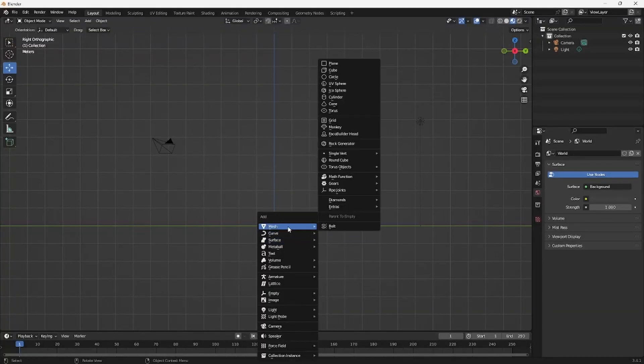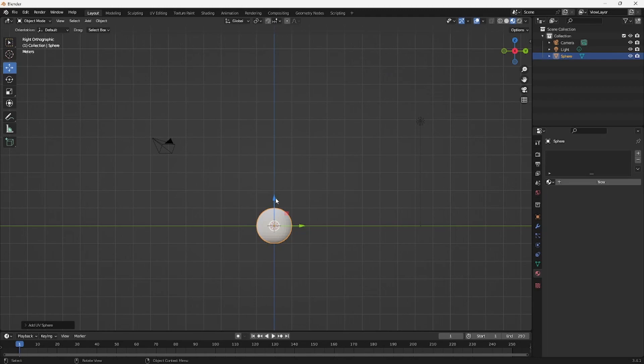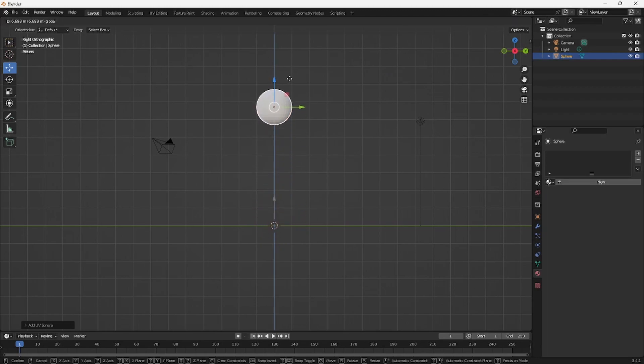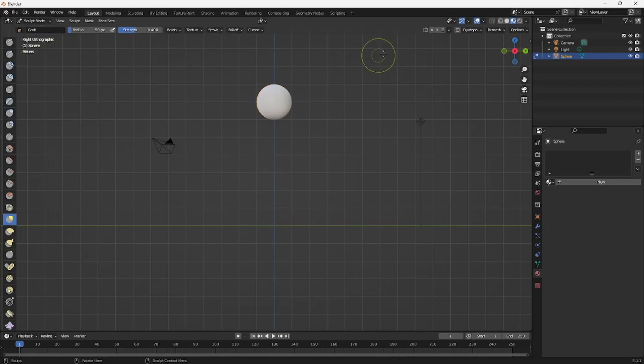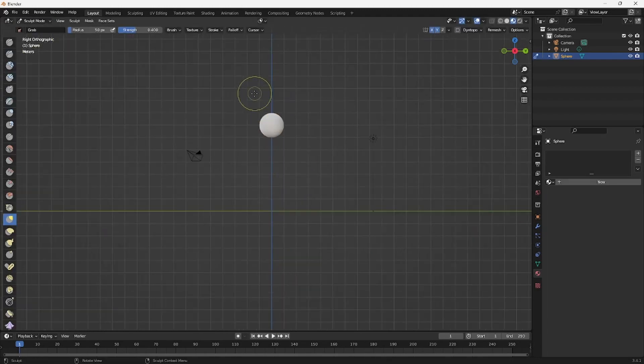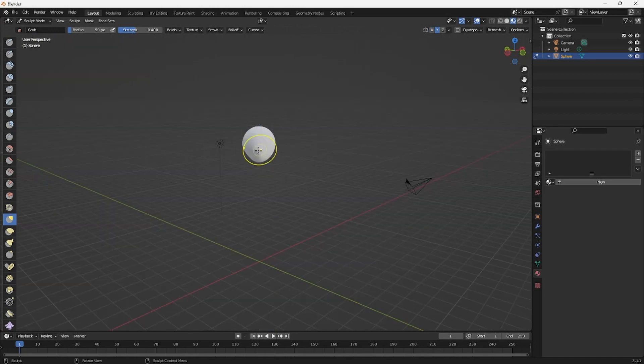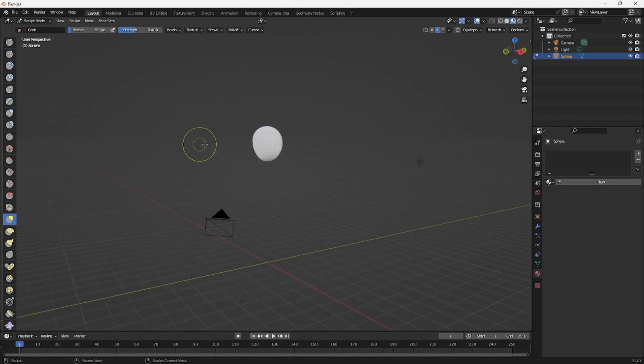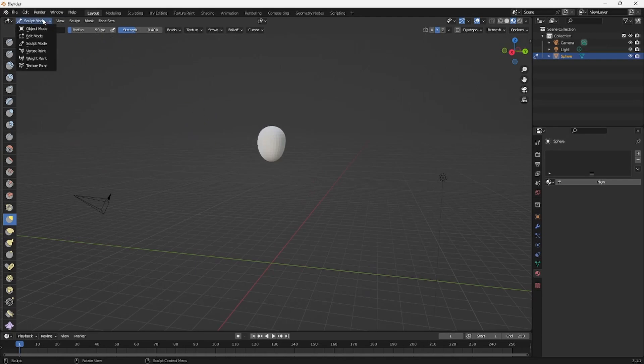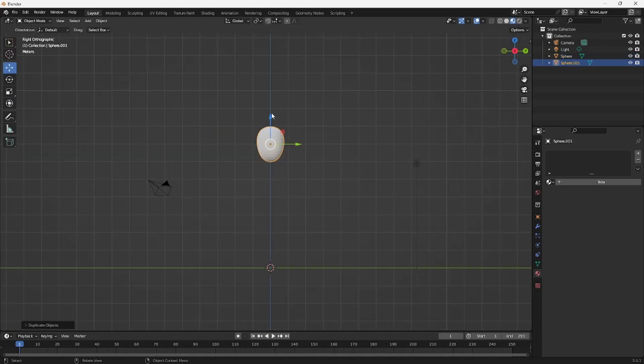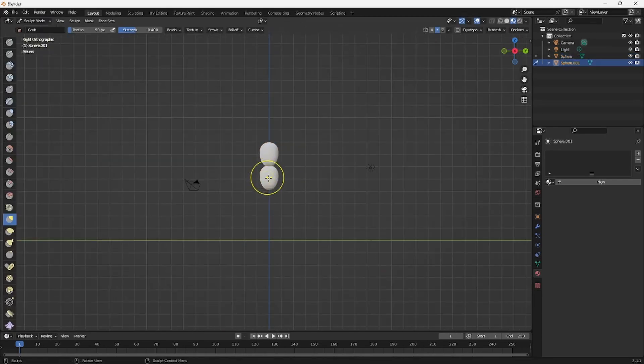So you want to start off by clicking Shift A and then add a mesh, a UV sphere. This will be the character's head. If you go into sculpt mode and you turn on the mirroring, you can just adjust it. You can really just have fun with this. You know, wise man once said there's no mistakes, just happy accidents.